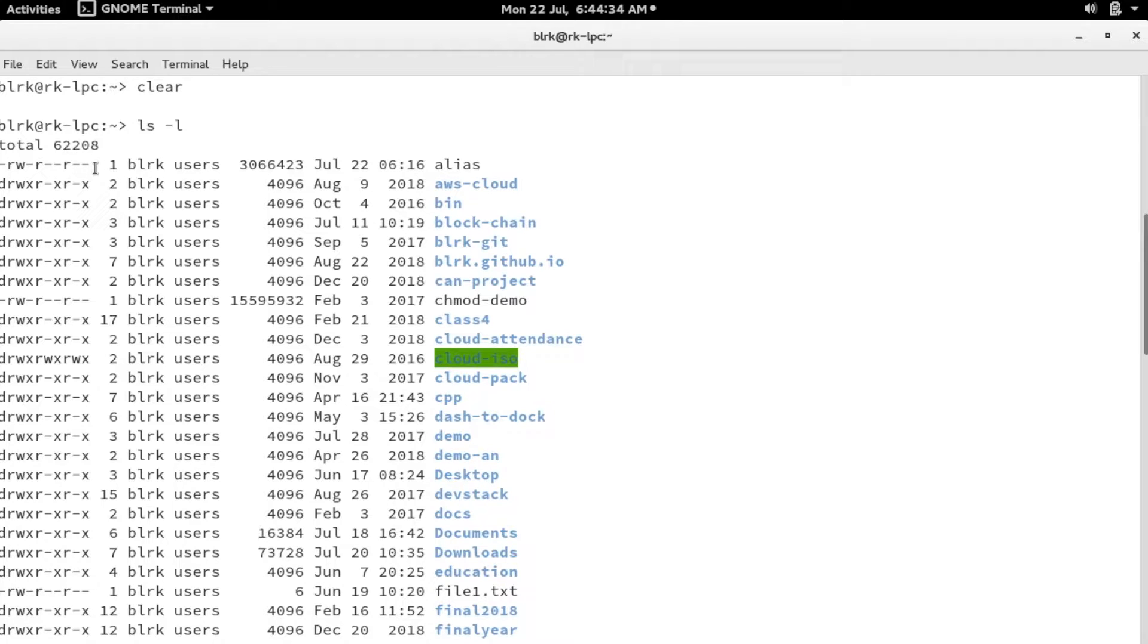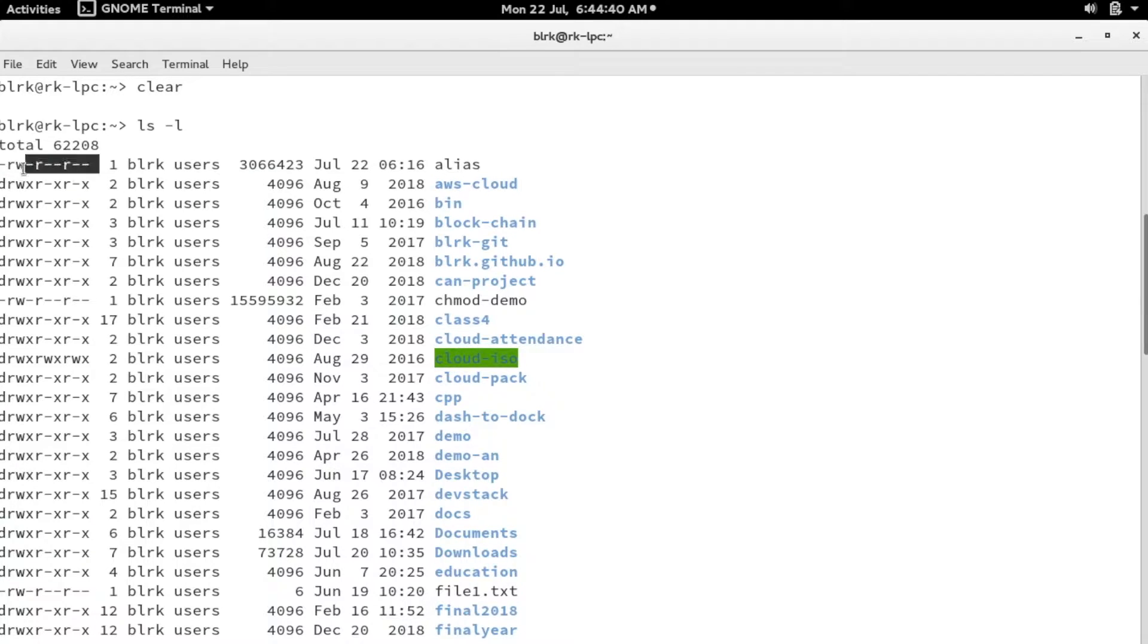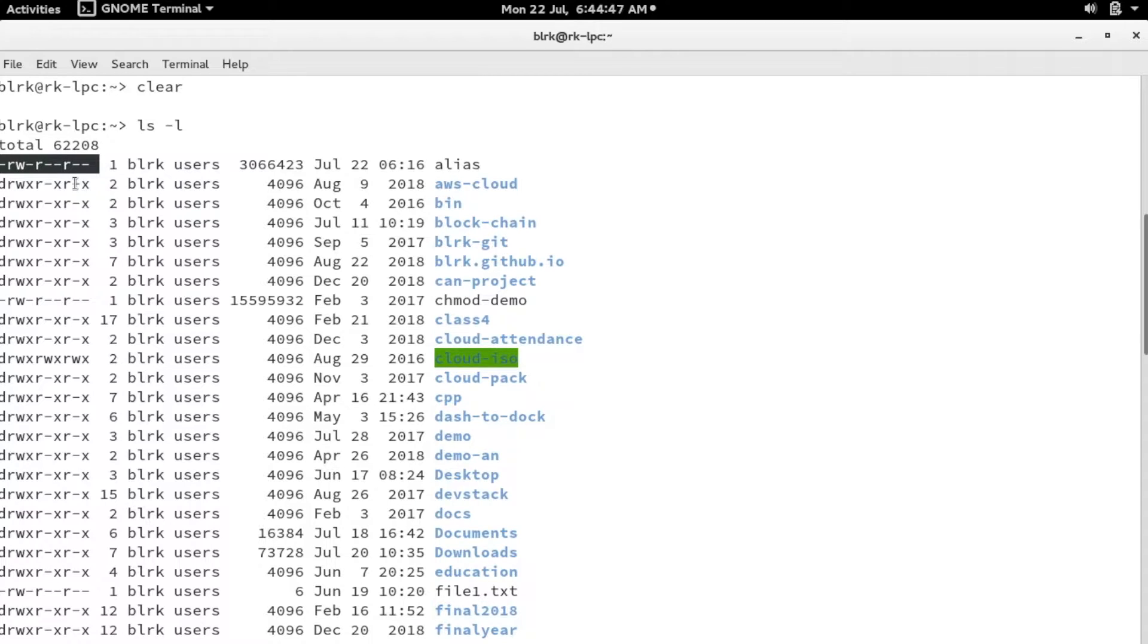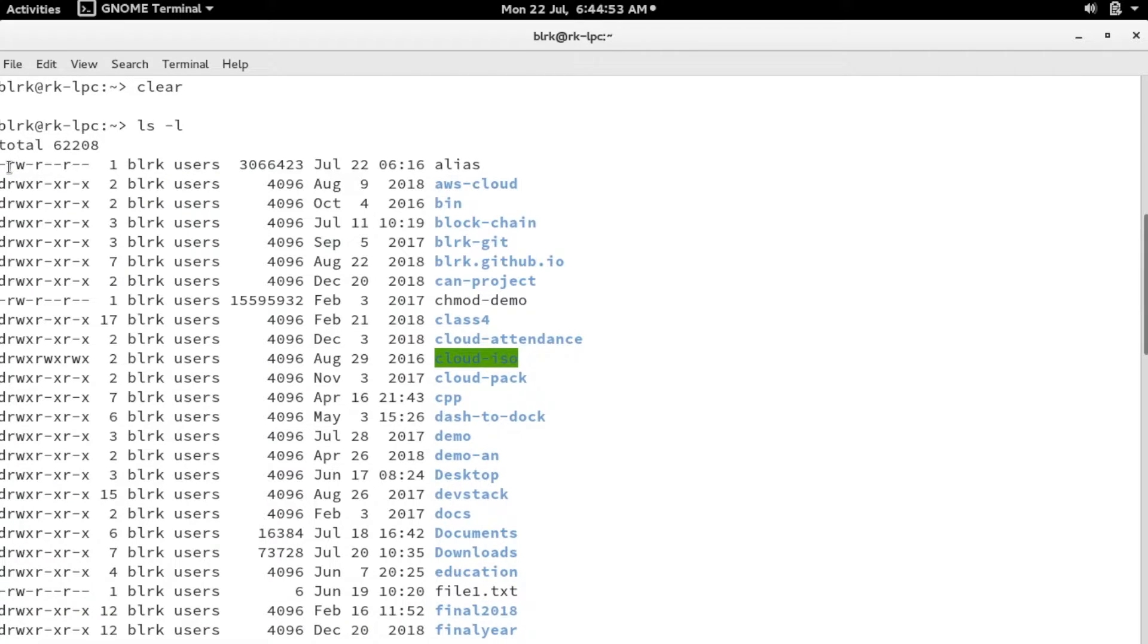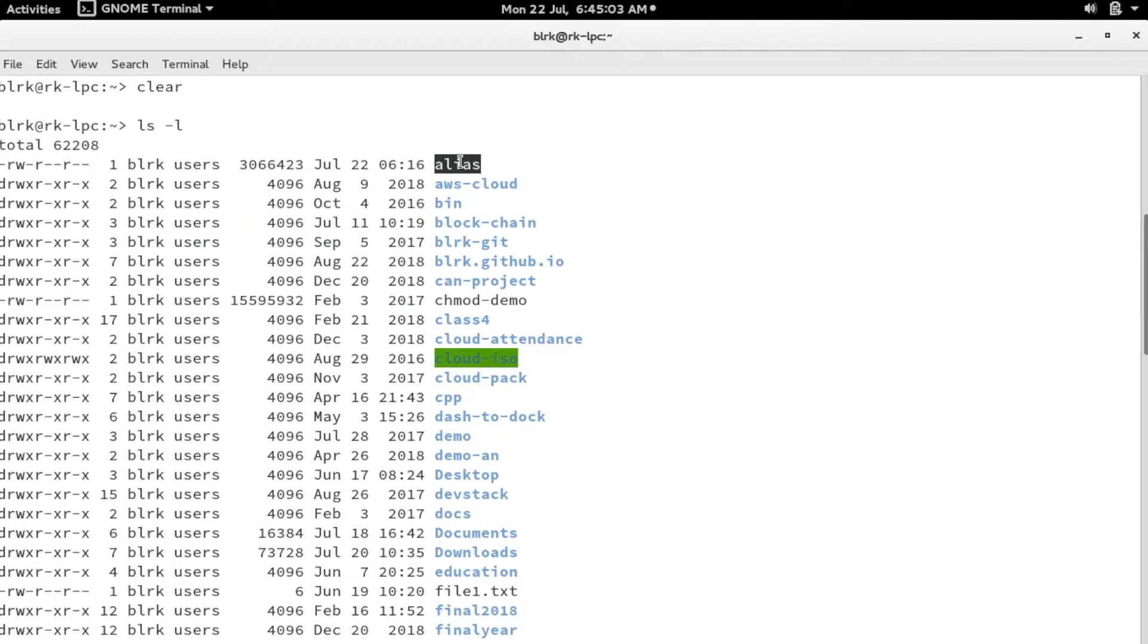Let's start from the first column. The first column shows a set of bits. These bits represent the type of the file as well as the permission of the file. The first bit represents the type of the file. If you see a dash, you can understand that it is a normal file. When it starts with d, it's a directory.